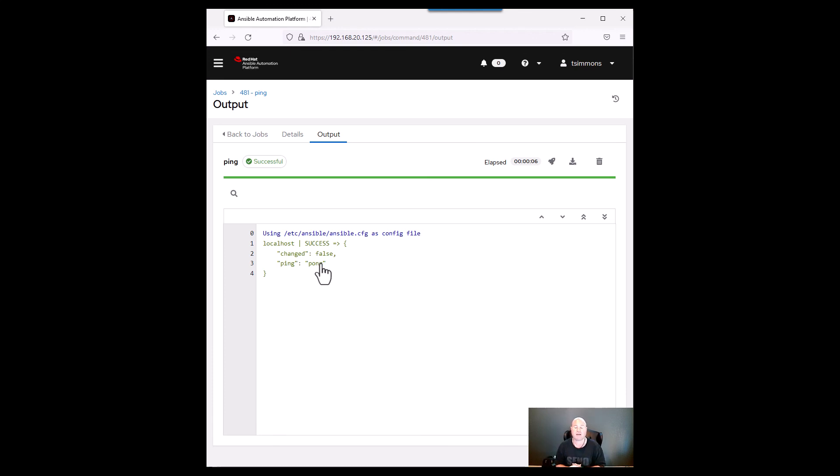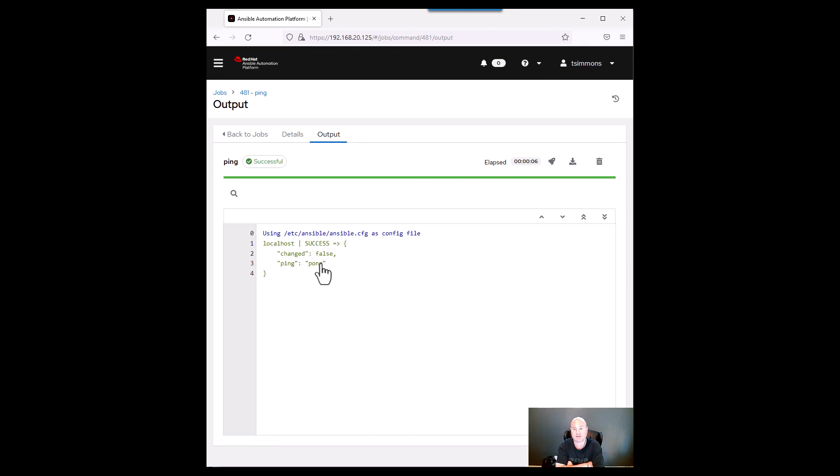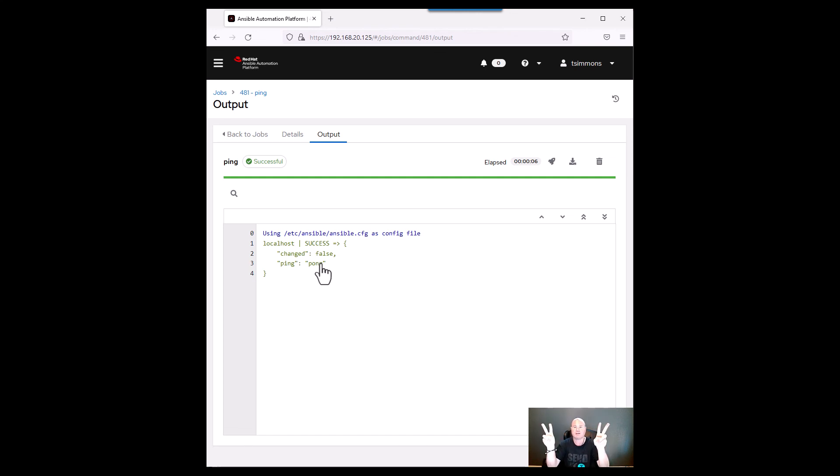You created a new inventory and then added just the localhost to that inventory. That way when you're trying to do something initially you can just test it on the ansible controller which is what we're working with right now. You can see if it works or not. All right well thanks for watching. Like and subscribe below and we'll talk to y'all later nerds. Bye!